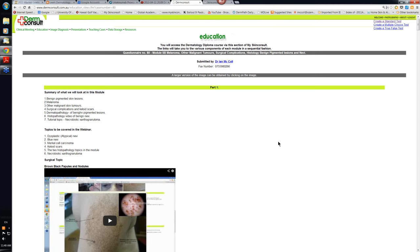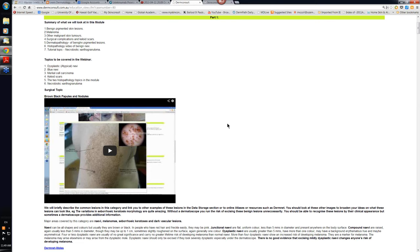Hello, my name is Ian McColl, and this is the overview video for Module 5B, looking at melanoma, other malignant tumors, surgical complications, and the histology of benign pigmented lesions and nevi.